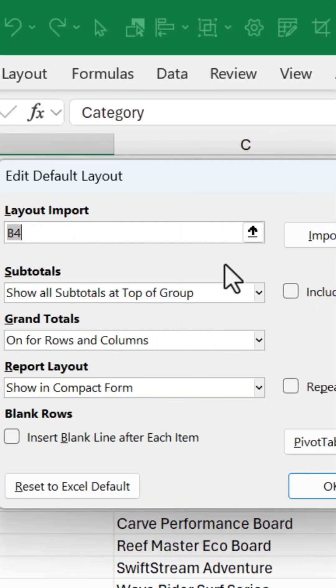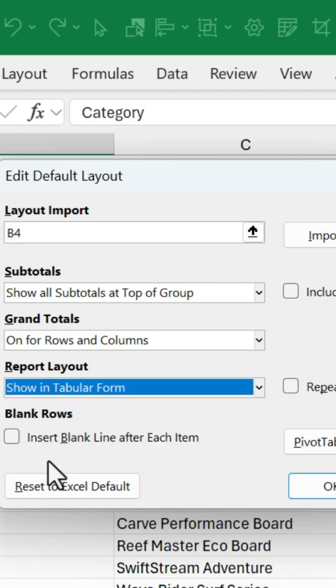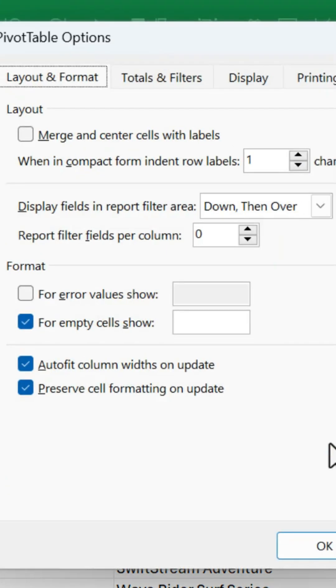And this takes us into this window where we can change the subtotal settings. We can do this in a tabular format. We can even insert blank lines. But we can also hit Pivot Table Options.